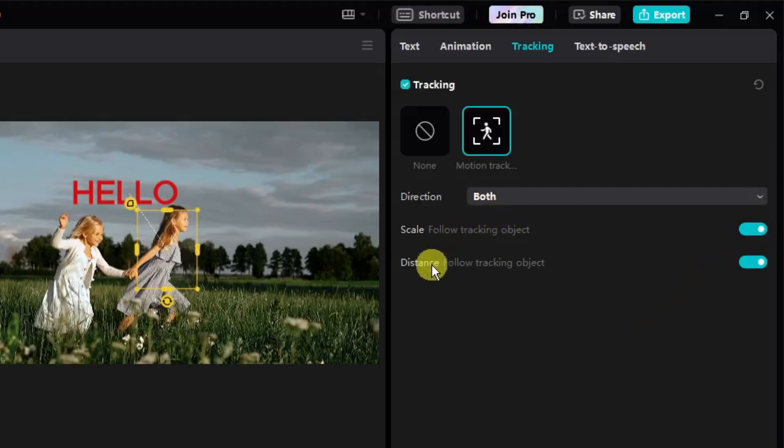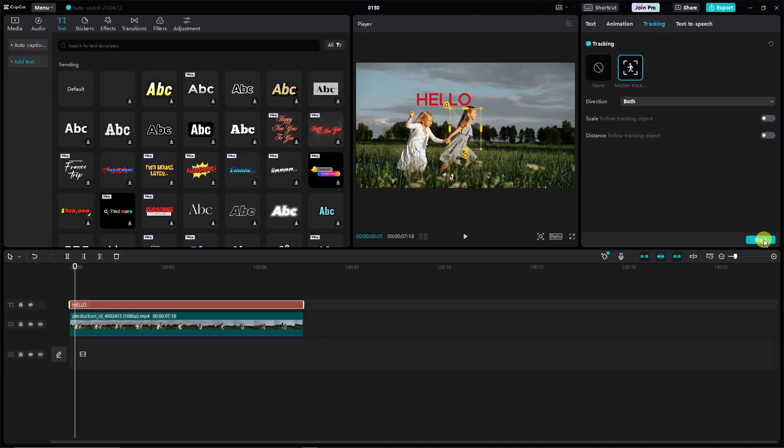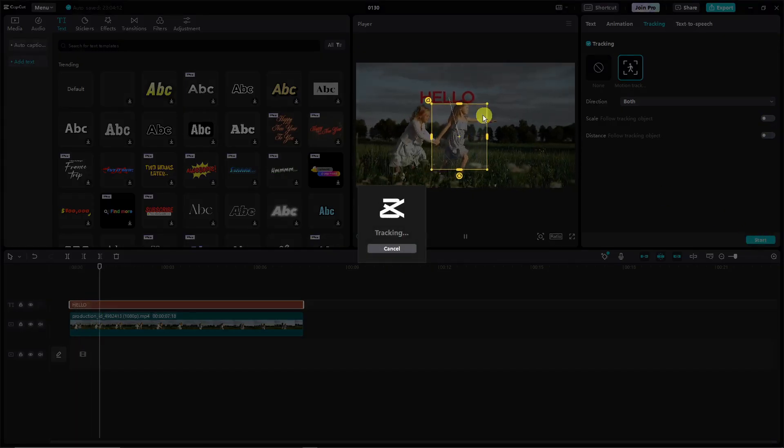Basically you can have your option to scale or distance by these two right here. I suggest you work your way around this one. This also is by your preference. So try it out, experiment and see what suits best for you. But for me I'm gonna remove both of them and click on start.